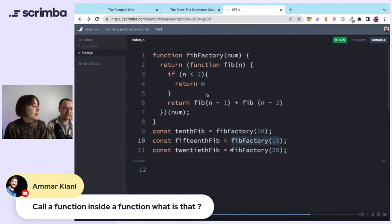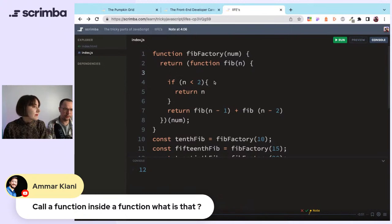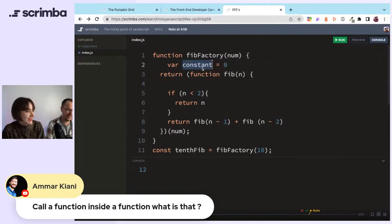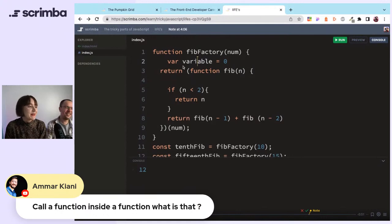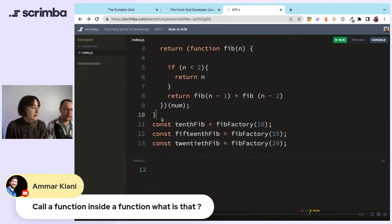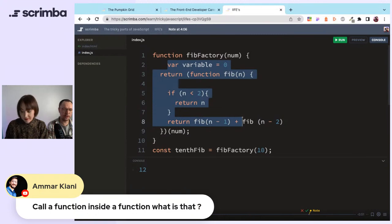Amar asks: call a function inside a function? Yes, exactly. What's nice is you keep things to themselves. You can declare variables within the function, use them inside, and when you come back to your global scope, those variables are scoped in — you can't access them from outside. It keeps things neat and tidy.